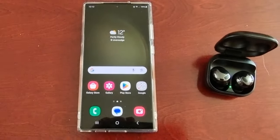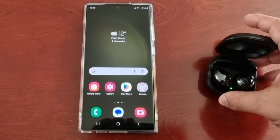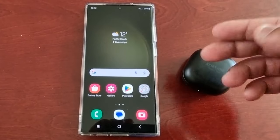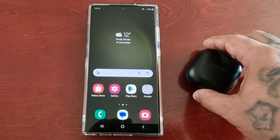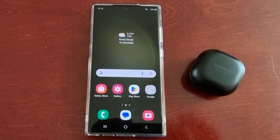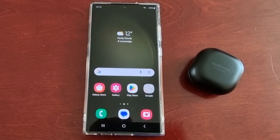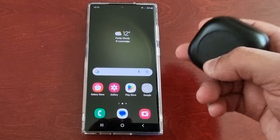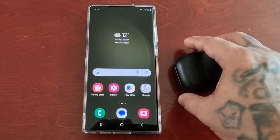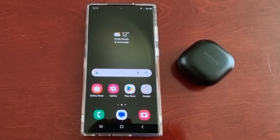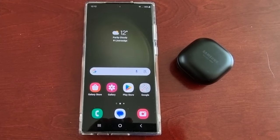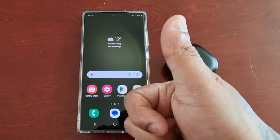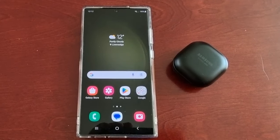So that was my very useful tip showing you how to turn on HD audio on the Samsung Galaxy S23 Ultra, S23, and S23 Plus. Just make sure that you have compatible earbuds and you'll be able to turn it on. Thanks for watching — it's your boy the Android Doctor. Remember to like and share the video and give it a thumbs up.